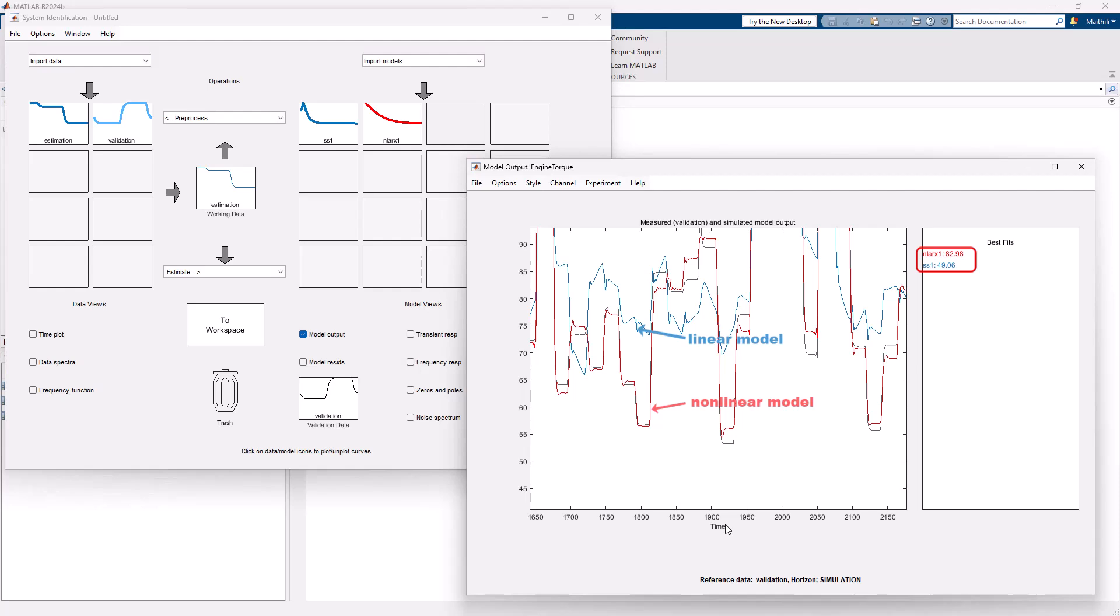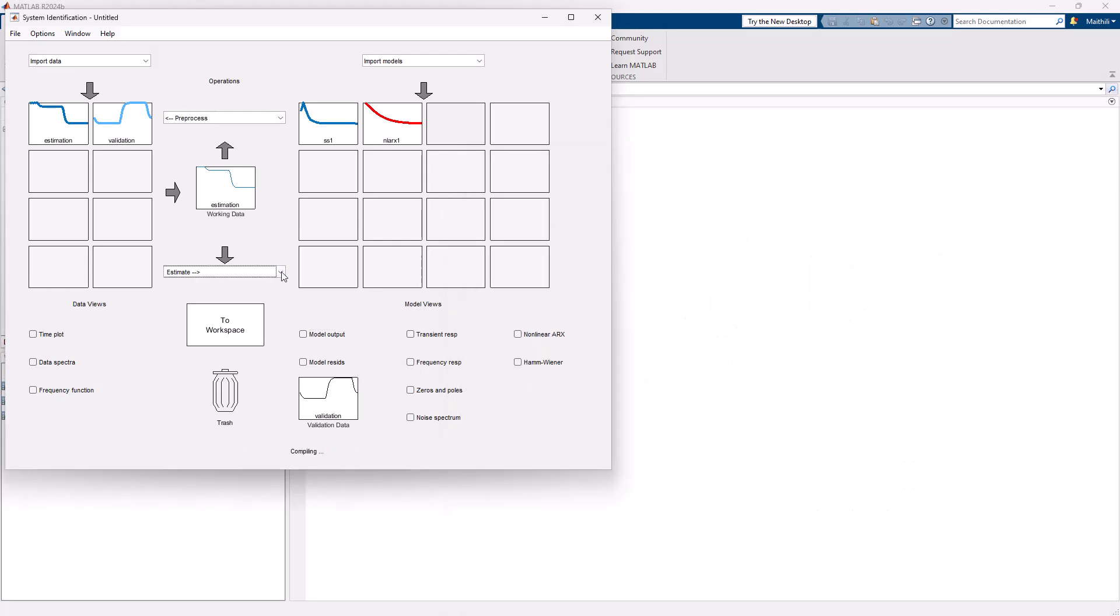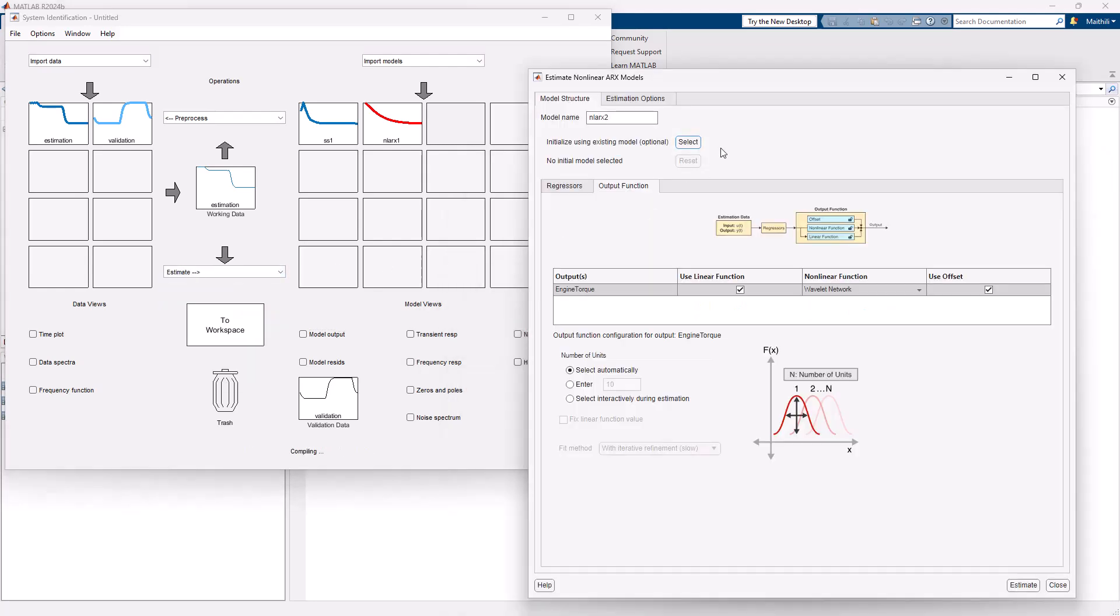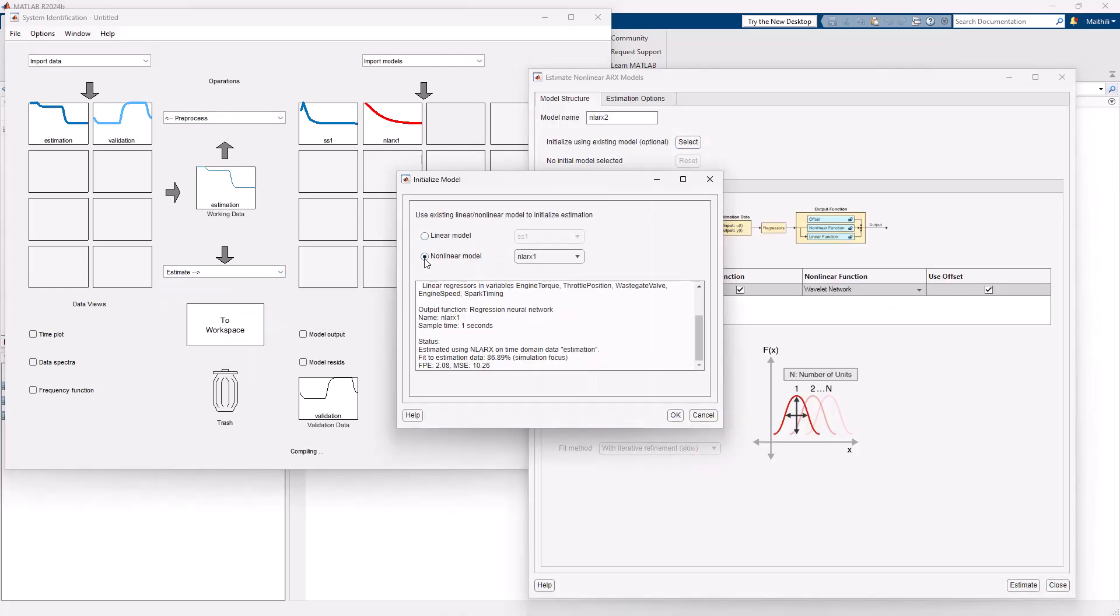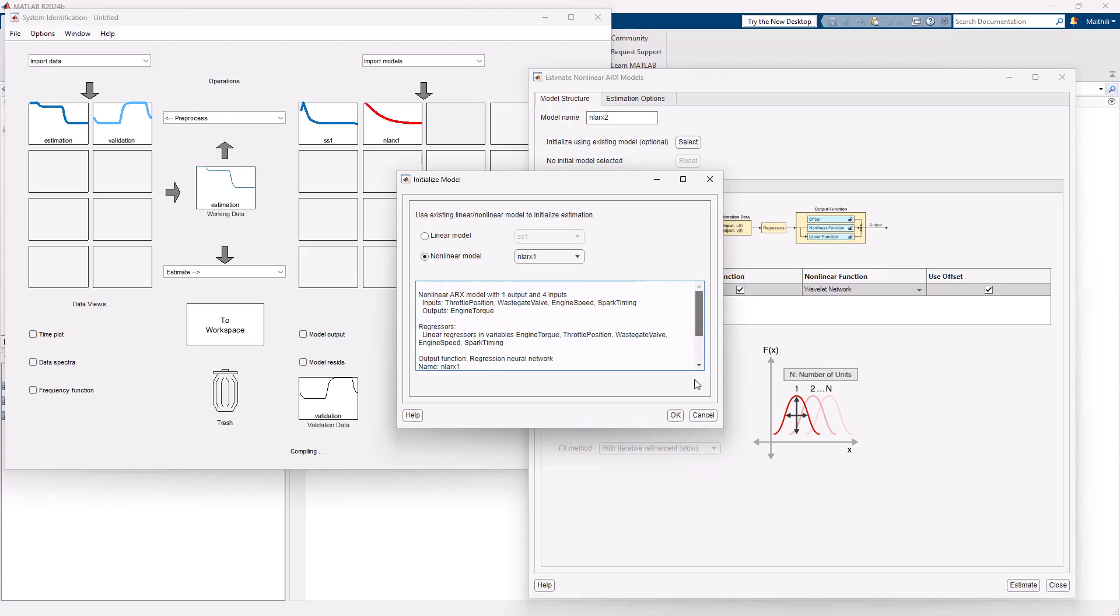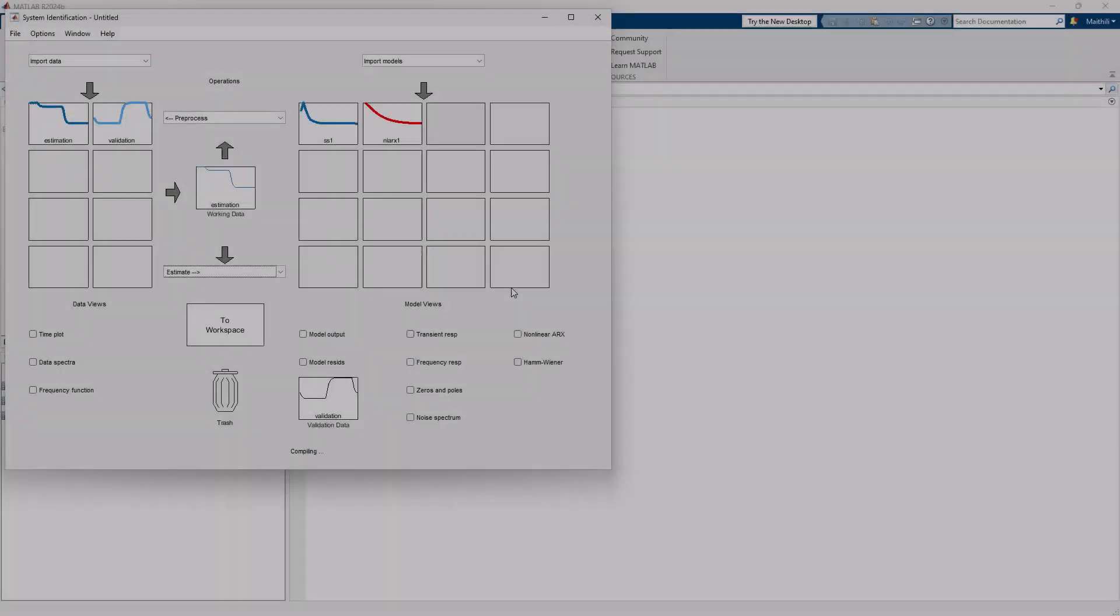This model is more interpretable than a complete black box model as we start off with an initial state-space dynamics that includes the physical insights. We can also use a nonlinear model as a starting point. You might want to do this if you wish to further refine the estimated nonlinear model.